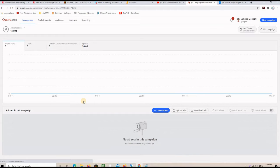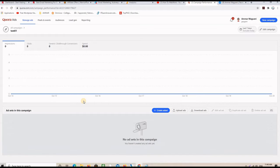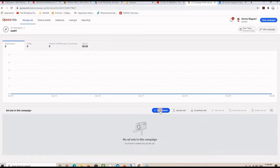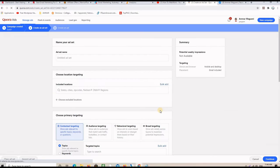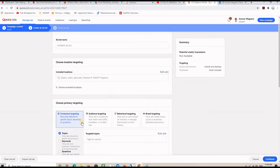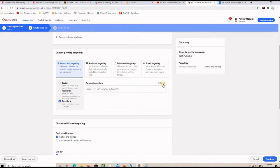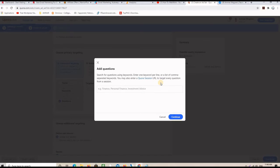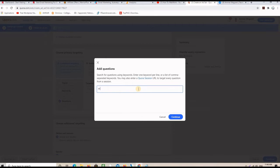And when you are on your campaign, what you need to do, actually, is create ad set. Click here. And then you want to choose questions here. And then you want to click on this button here saying bulk ad. So, when you click there, you type a keyword here. For example, let me put make money and then see what happens.